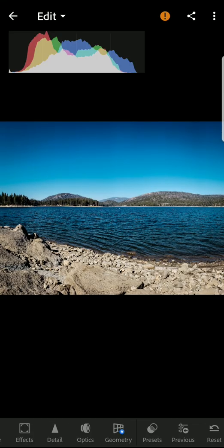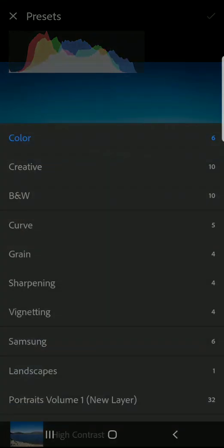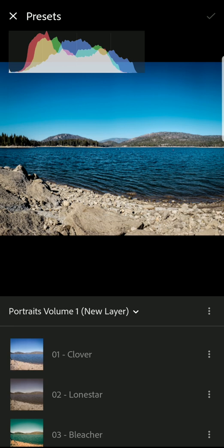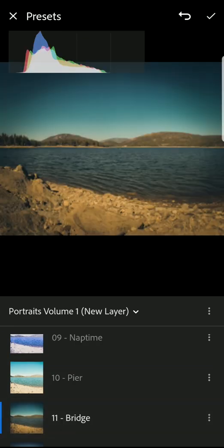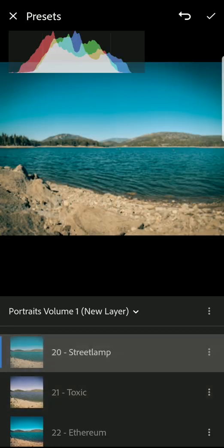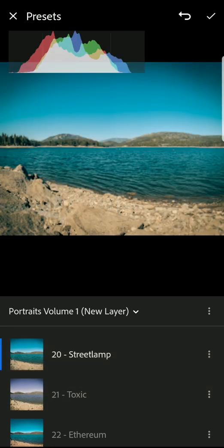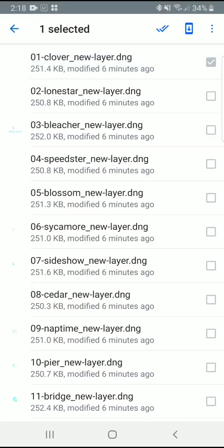Hey everyone, in this video I'll show you how to install mobile Lightroom presets for use in the Lightroom mobile app without the need for a Creative Cloud subscription.